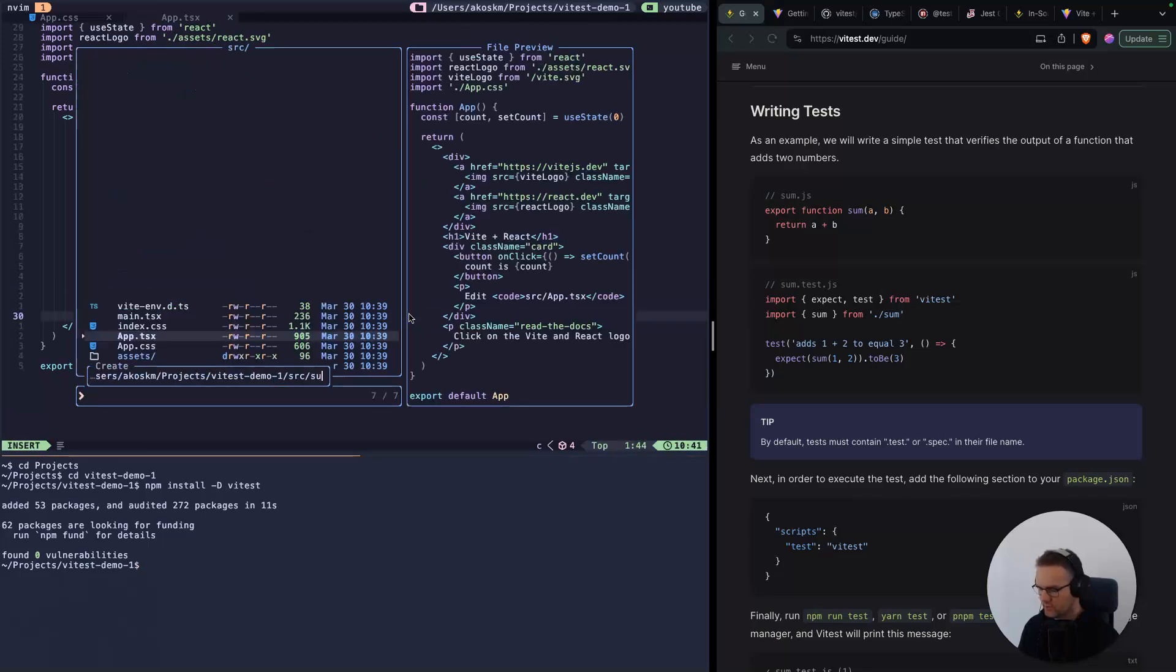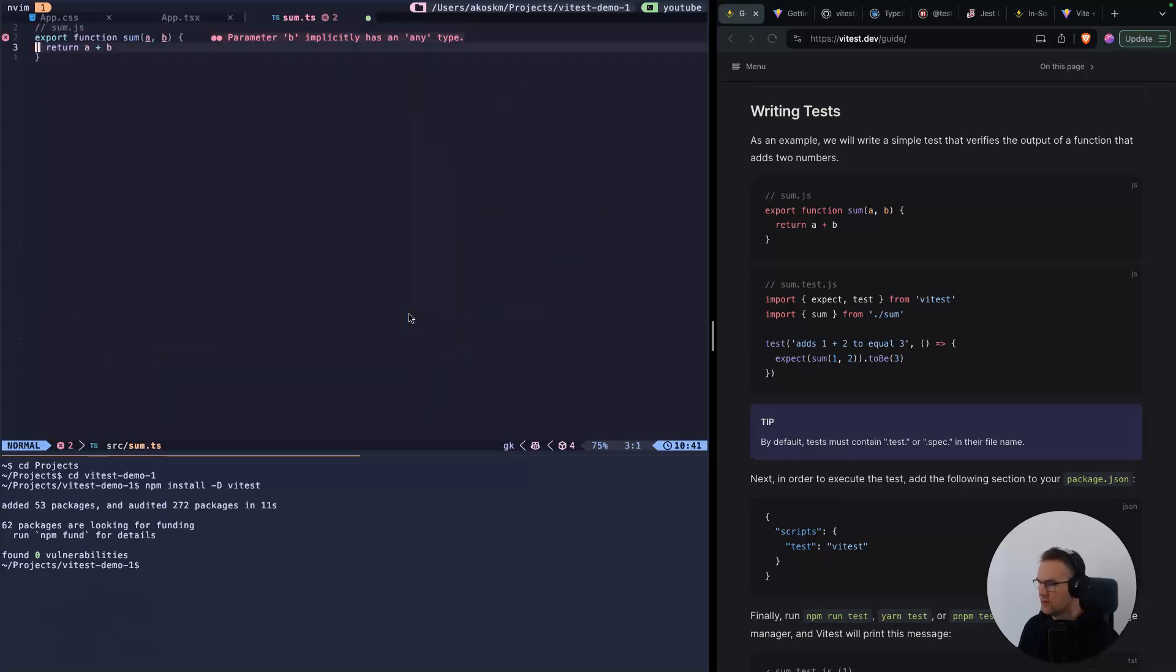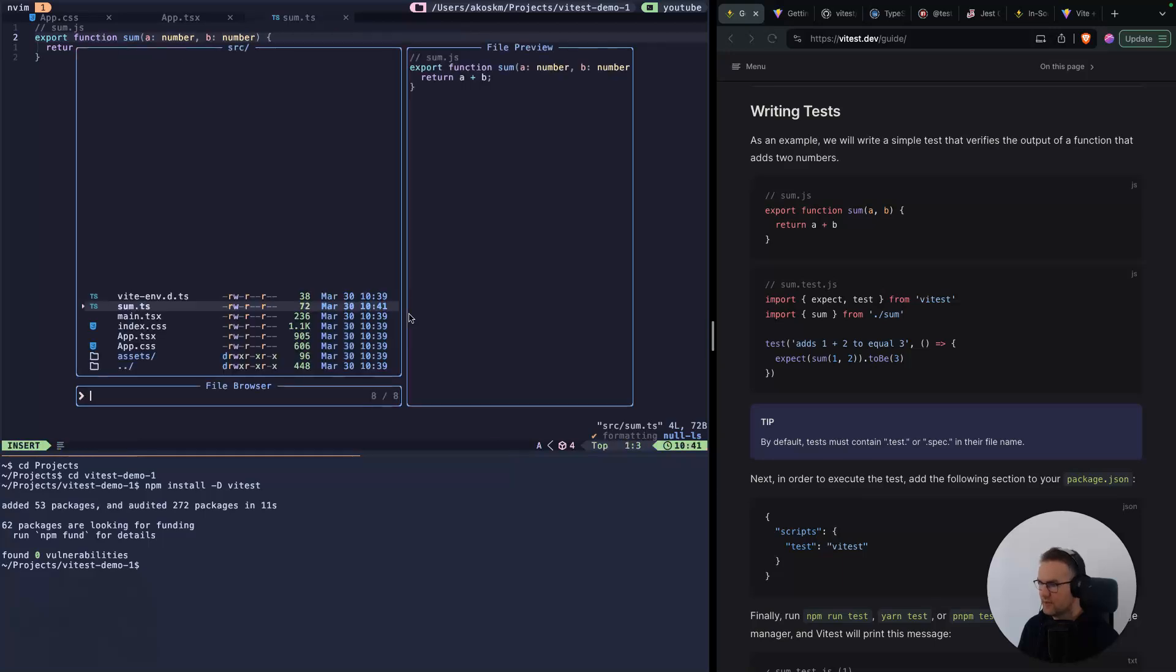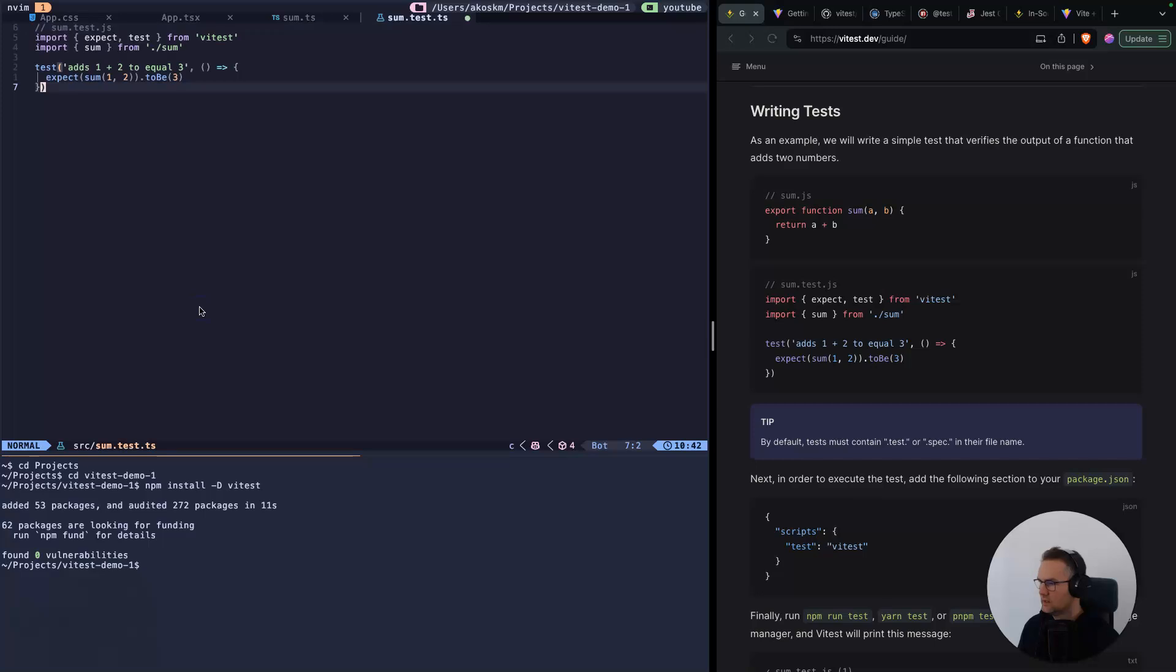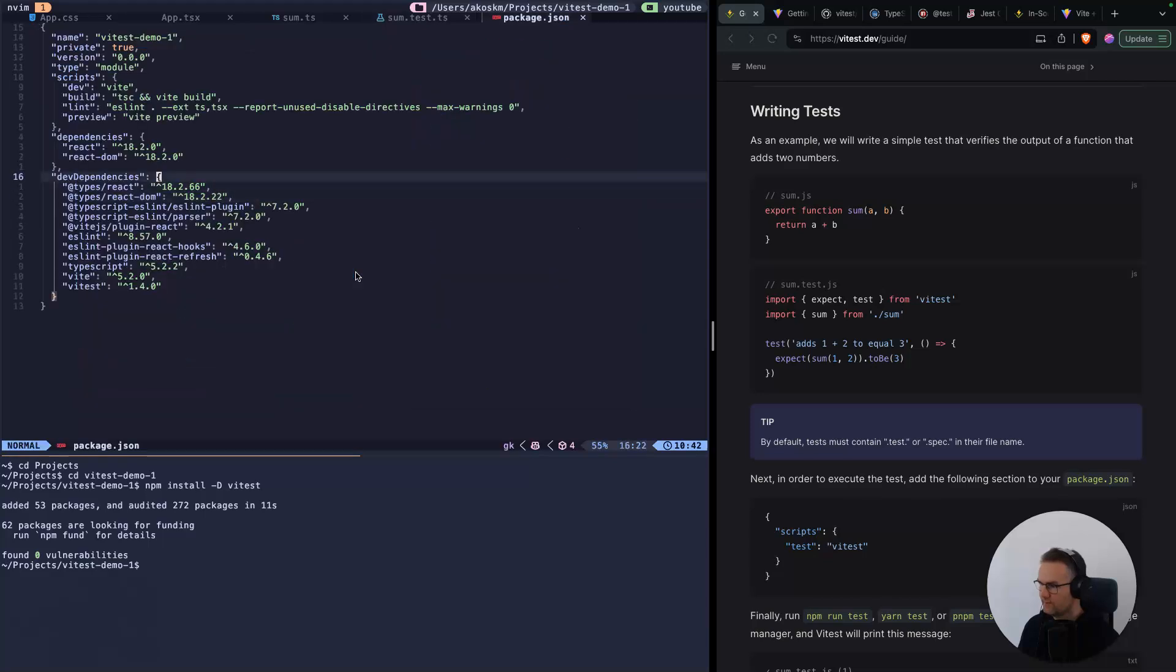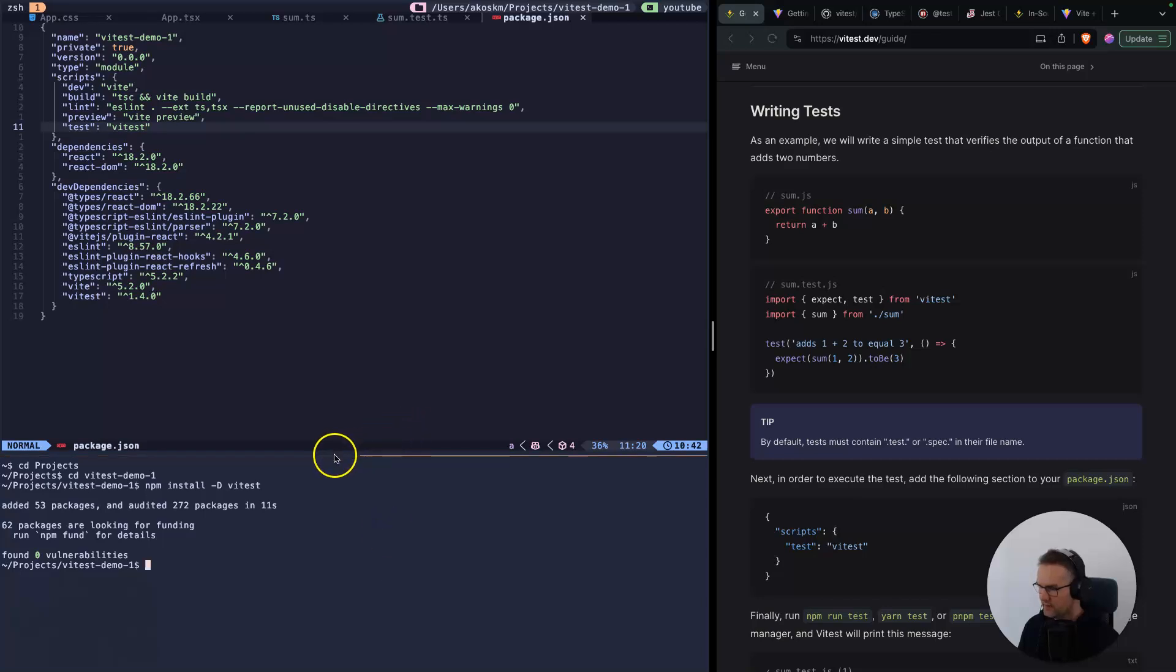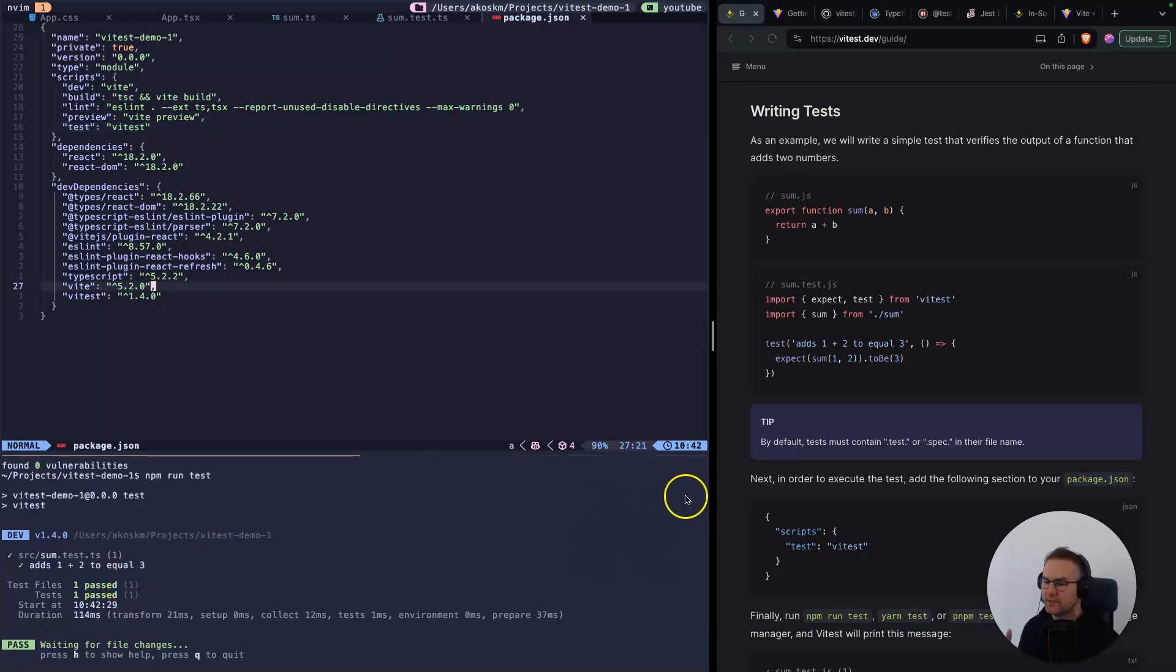You can take this example test and create a new file: sum.ts. Give here a number, b should also be a number. Save this and create another file: sum.test.ts. Copy the contents. Go back to package.json and under scripts add test: vitest. If everything is set up correctly, I should be able to do npm run test. I should have a test passing. This is all the setup you need to run a simple test inside a Vite project using Vitest.